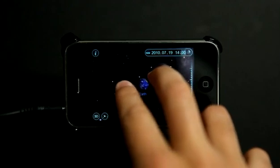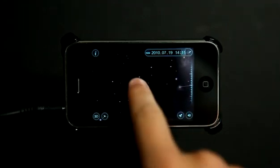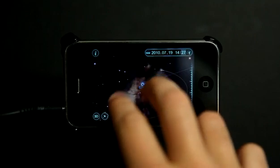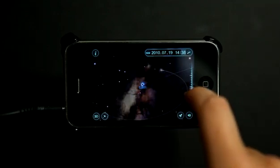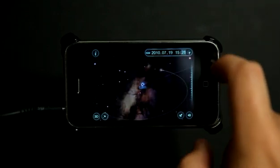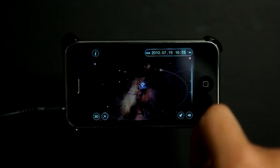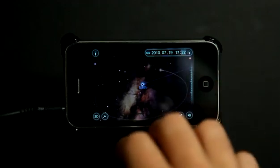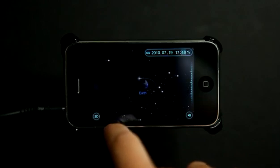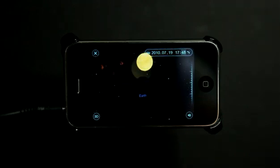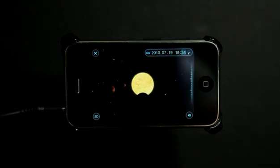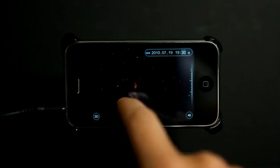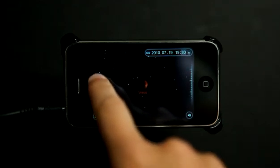If I zoom out, you can start to see other things in our solar system as well. If we go a little bit faster, you can start to see those elements move. Now we're zooming around and we can see everything — here we've got the sun. Tap on other planets and we can see them as well.